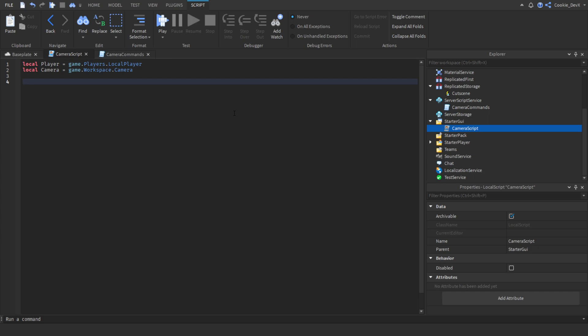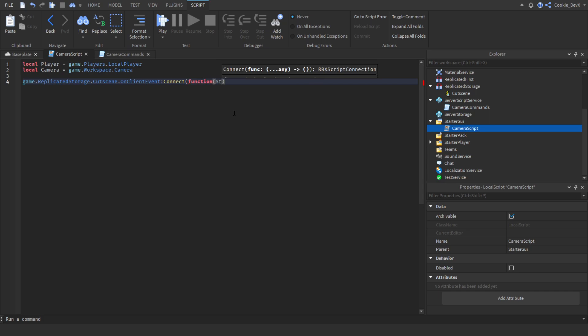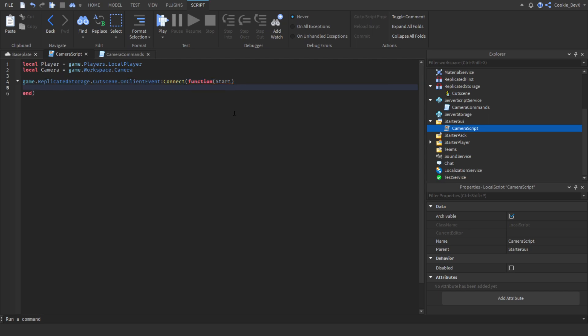Now we've already created the remote event which will allow our server to communicate with the client. We need to detect when the remote event is actually fired, so we say: game.ReplicatedStorage.cutScene.OnClientEvent:Connect(function(start)). This runs when the server fires the remote event. We're going to use a toggle — you could run the command twice, which would cam the user and then uncam the user. We'll use a boolean to detect whether the user is being put into the camera's view or returned back to the player.